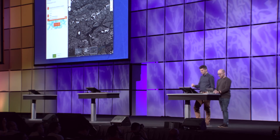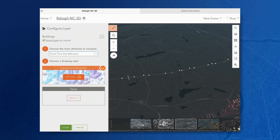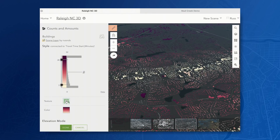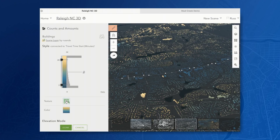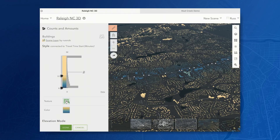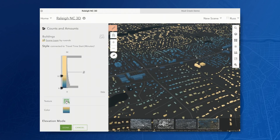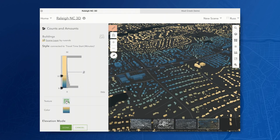I want to look at the walk times to the metro stations from all these residential buildings. Going into my building scene layer, I just need to pick the walk time attribute. And using the counts and amount style, I'm just going to go ahead and pick a new color ramp, and I'm going to adjust the position of the sliders. You can see, as I make these changes, the scene is updating. Let's just take a closer look — we see all the buildings in yellow have over a 12-minute walk time, and the ones in the shade of blue have less than that.